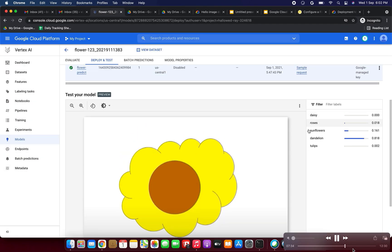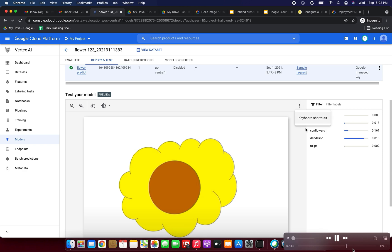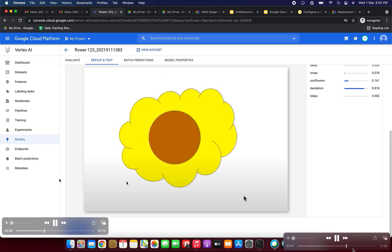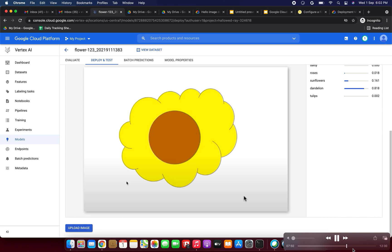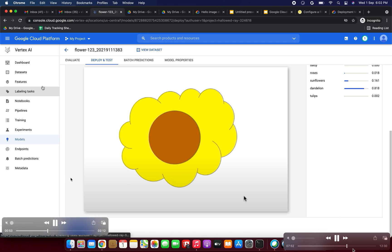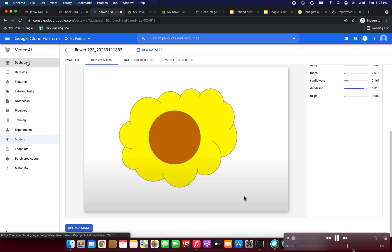On the right side you can see the prediction result: 'sunflowers' is showing 0.161. If we upload an exact sunflower image, it will show something like 0.800 under sunflowers. It looked like a sunflower but the confidence score is around 0.161.